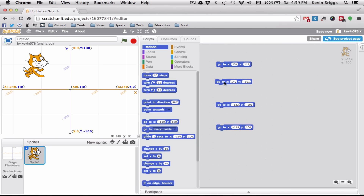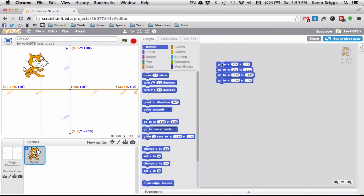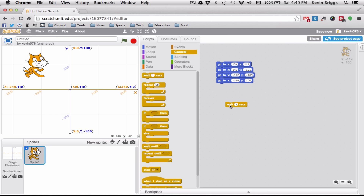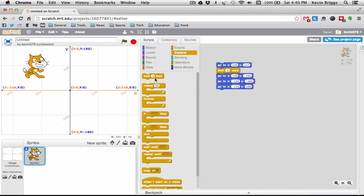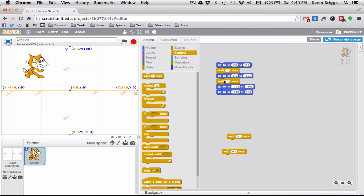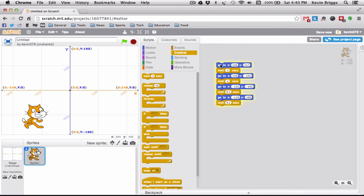These blocks work like puzzle pieces — if you snap them together they all run in sequence. However, if we press the stack right now we don't see anything happen because it's all instantaneous. We need to add a 'Wait' block between each command. If we set each wait to 0.1 seconds, we can see Scratchy moving around. You can right-click and duplicate to make copies quickly.